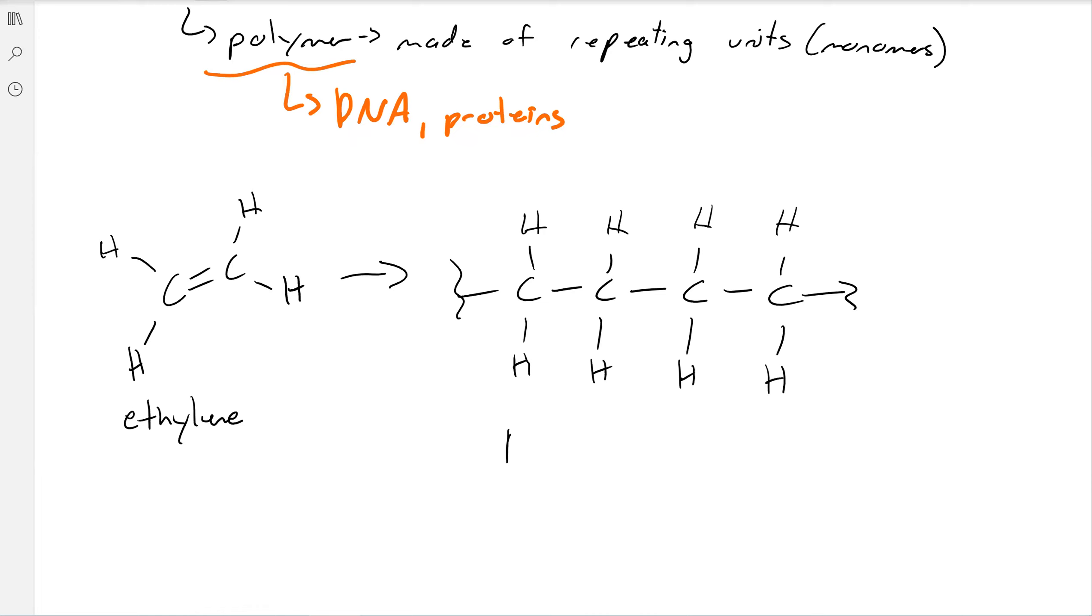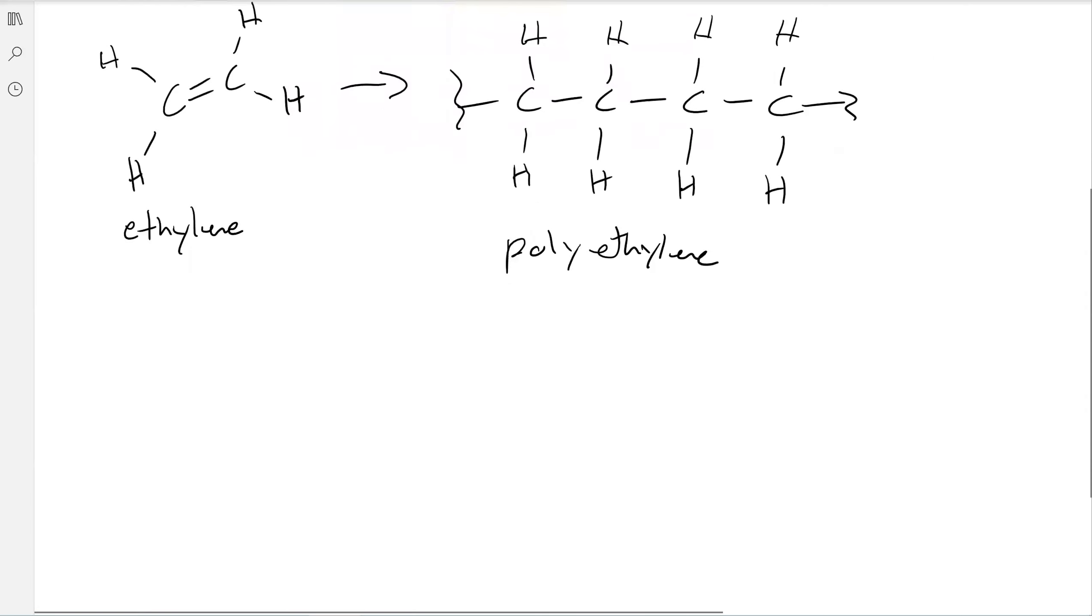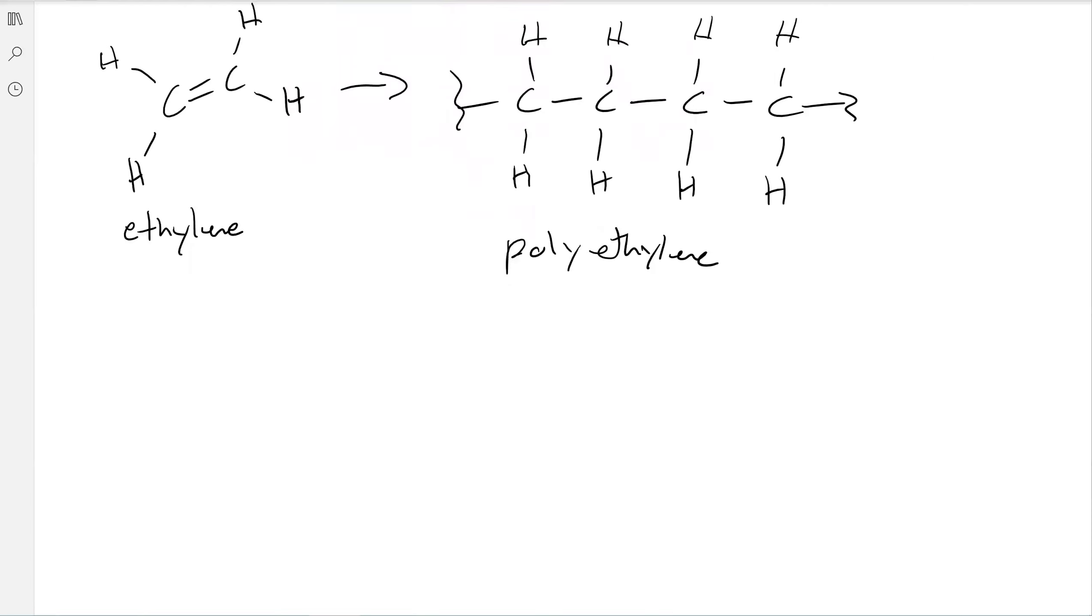And then this is polyethylene, which is one of the more popular plastics. It's like your grocery bags, maybe like a jug of milk, that kind of thing. But you can see its structure is extremely simple—it's just basically a long hydrocarbon chain.